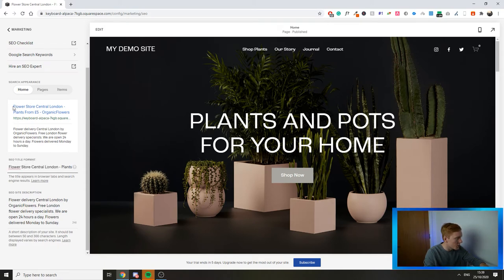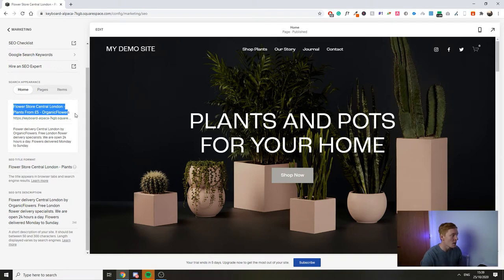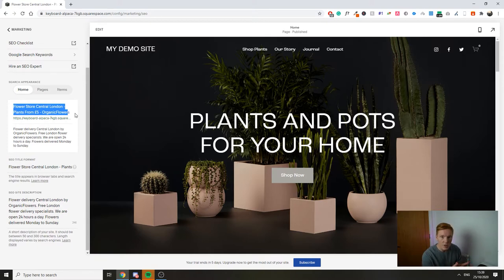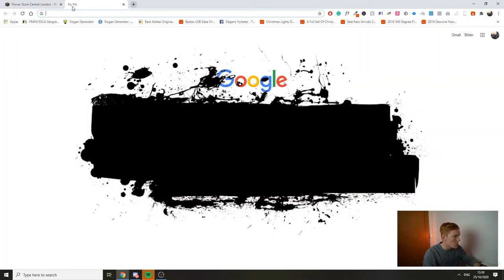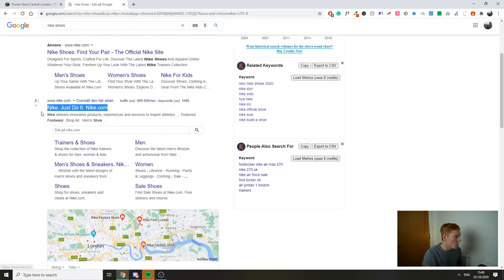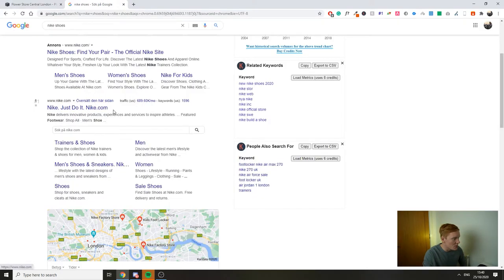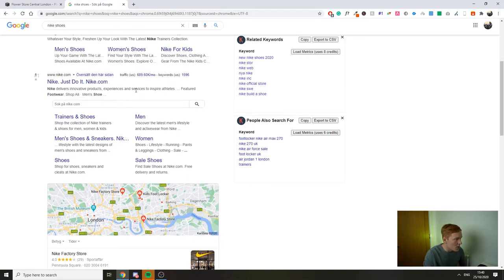The SEO title format is what's going to show up in Google when you search for a specific question or product. All search results will have a title, a description, and a URL that describes what's on the page — but behind the scenes, the website owner is optimizing to rank for specific keywords, which is exactly what we want to do. For example, searching for Nike shoes on Google, Nike's title tag is 'Nike just do it — nike.com,' and their meta description describes the company and uses calls to action to get you to click.